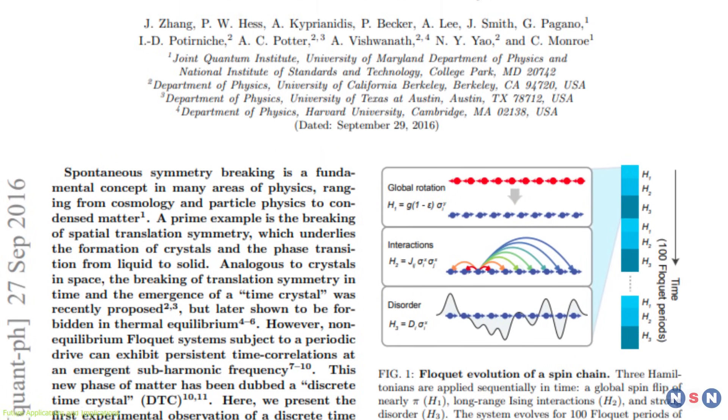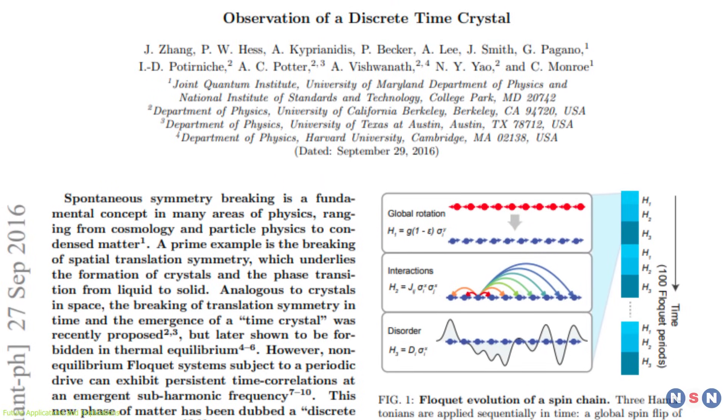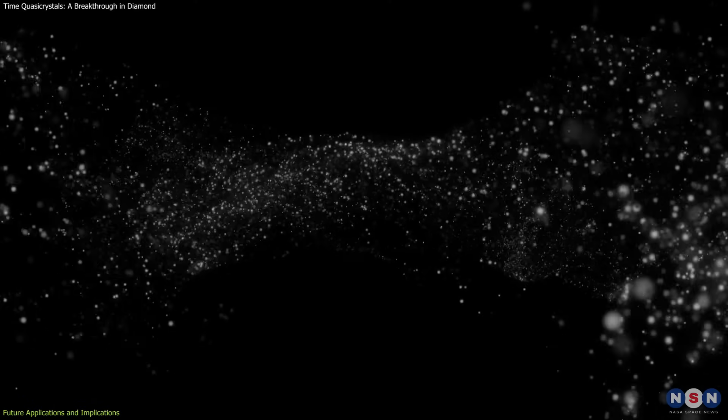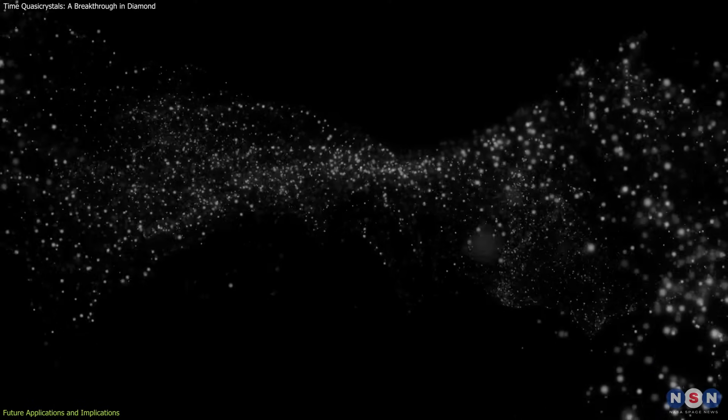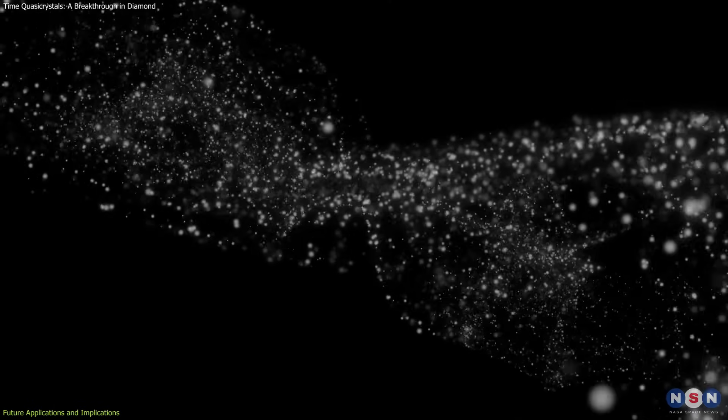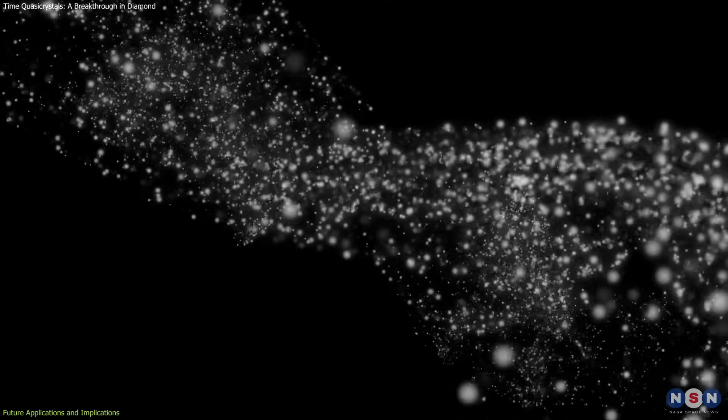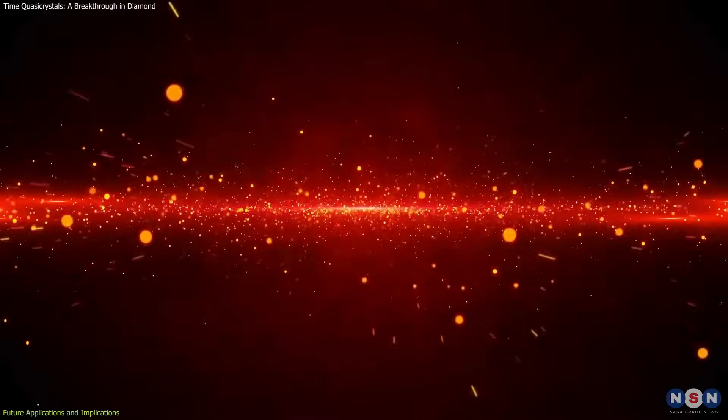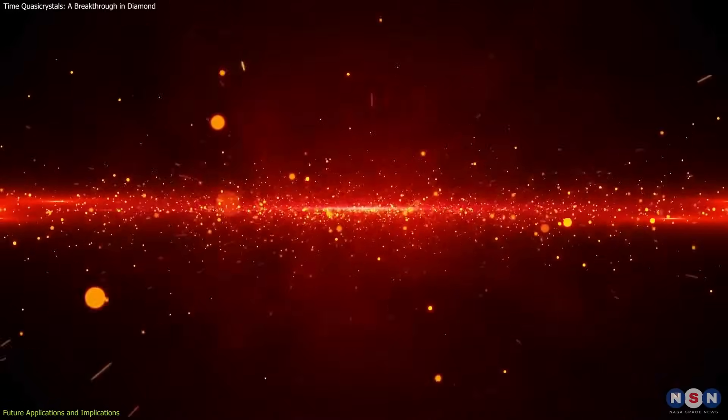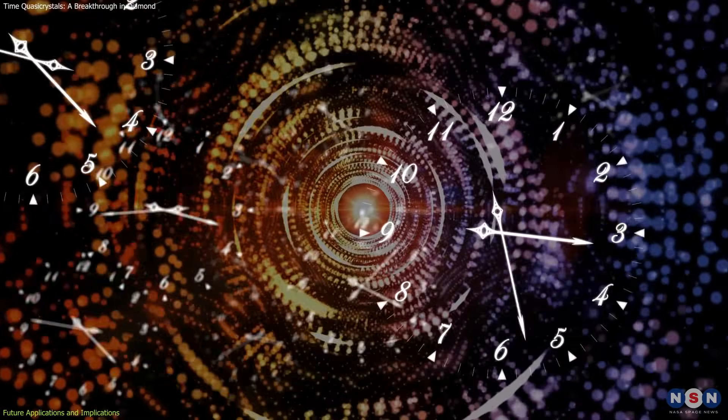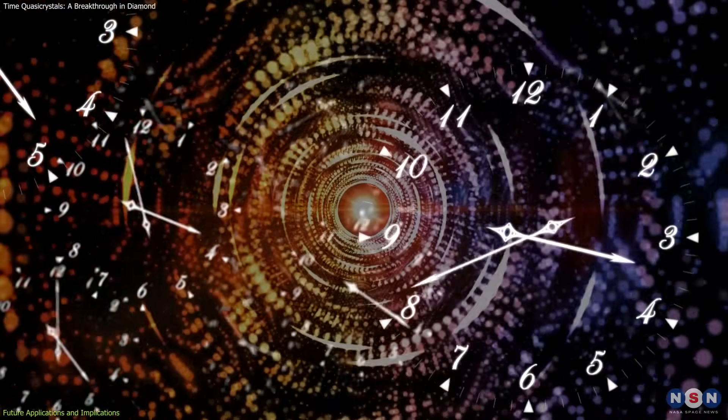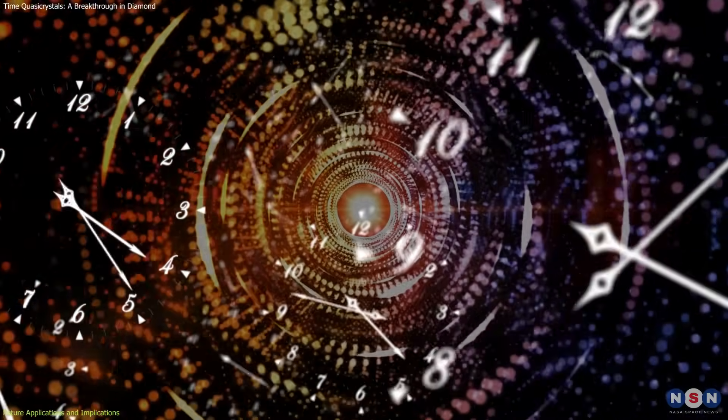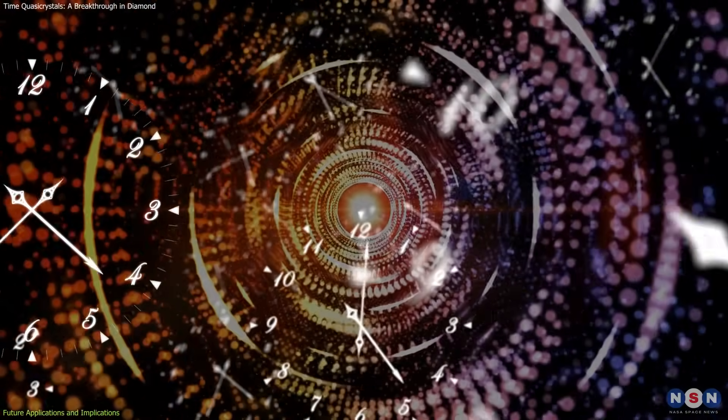Another groundbreaking milestone came in 2016 when scientists experimentally verified time crystals, proving that quantum systems could exhibit periodic motion without external energy input. This challenged long-held assumptions in thermodynamics and further established the foundation for the study of time-dependent quantum states.